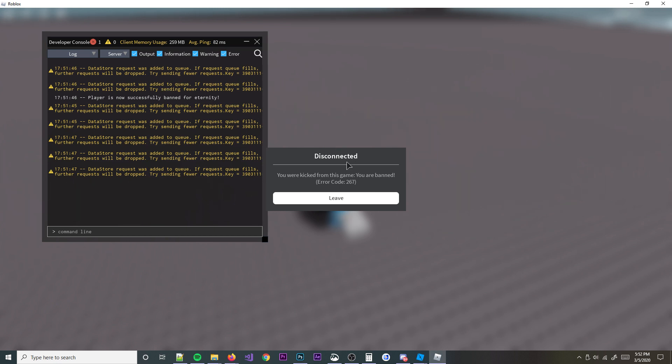You were kicked from this game - you are banned. All right, that is that. That's how you do it.